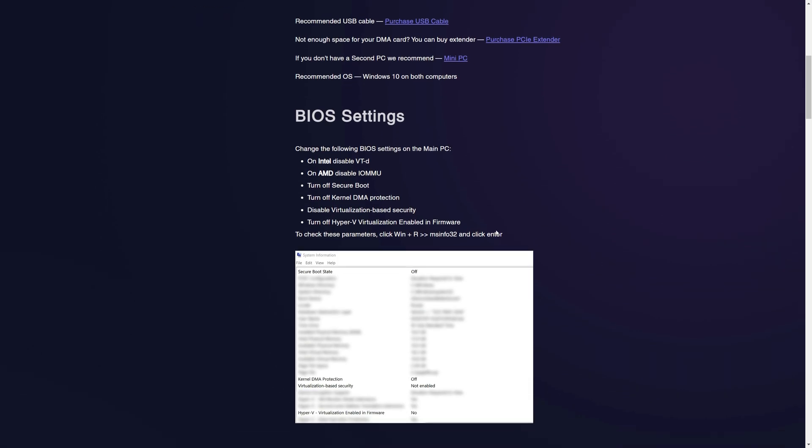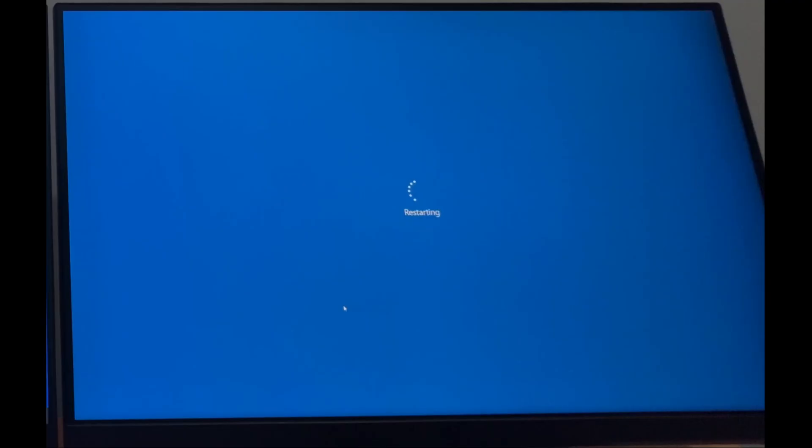First, make sure that the services listed here are turned off on your main computer. I will show you an example of how to make it in BIOS.